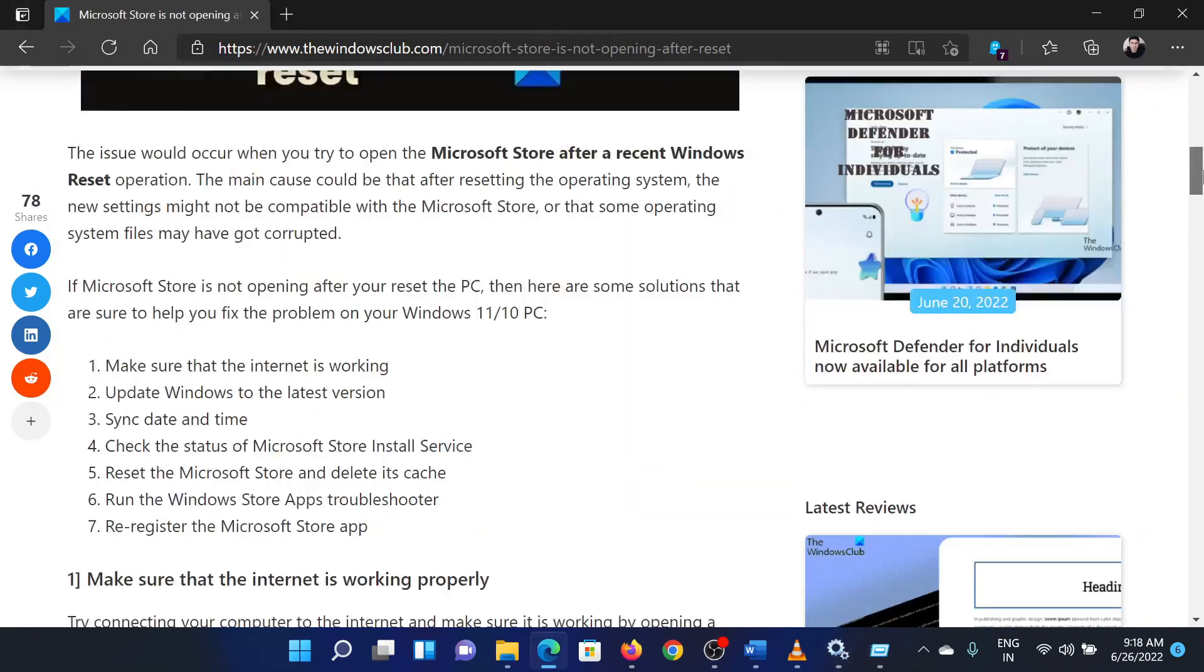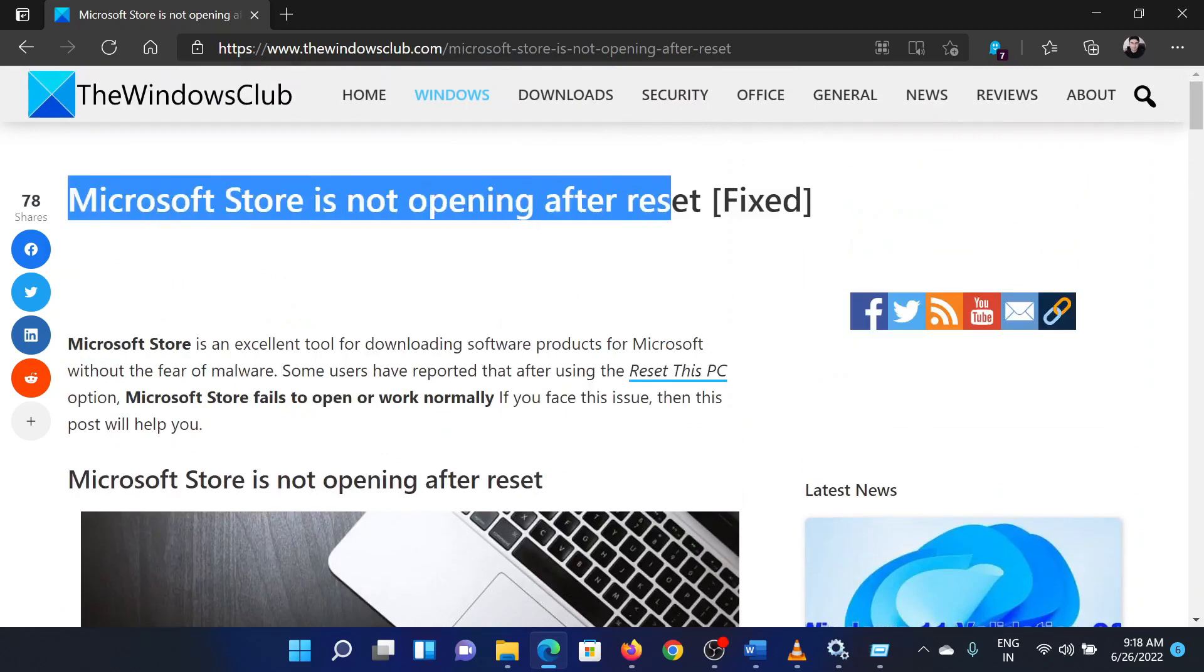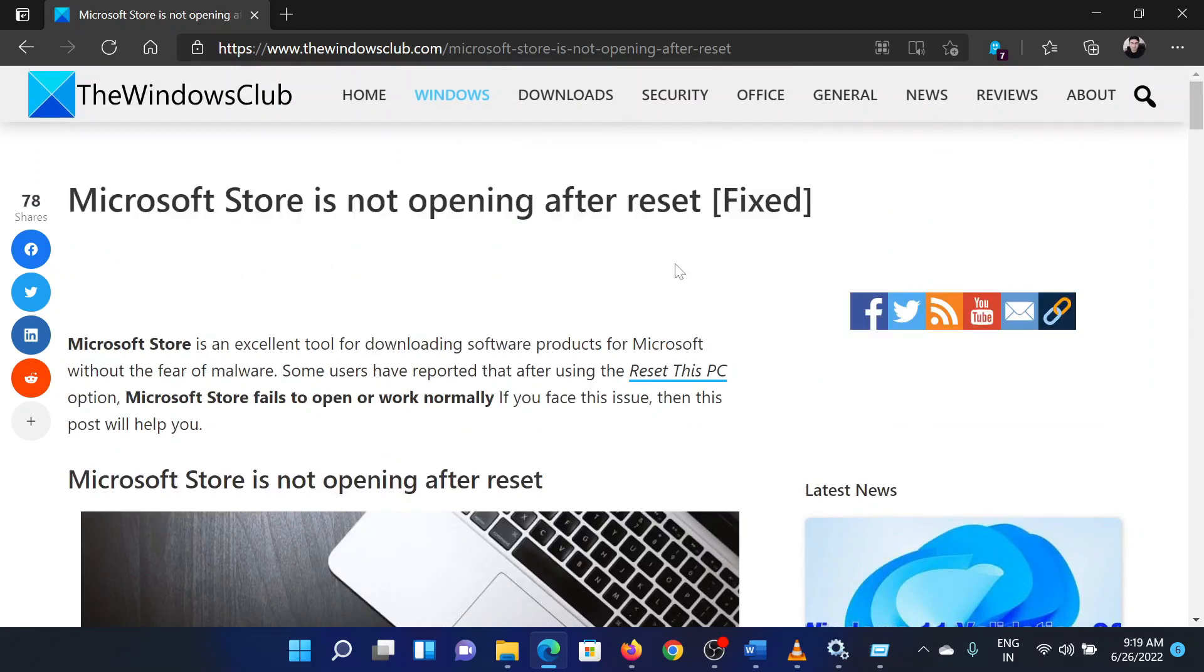If you have any doubts, please go to the original article on the Windows Club and write your question. We will surely answer it. Thank you for watching this video. Have a nice day.